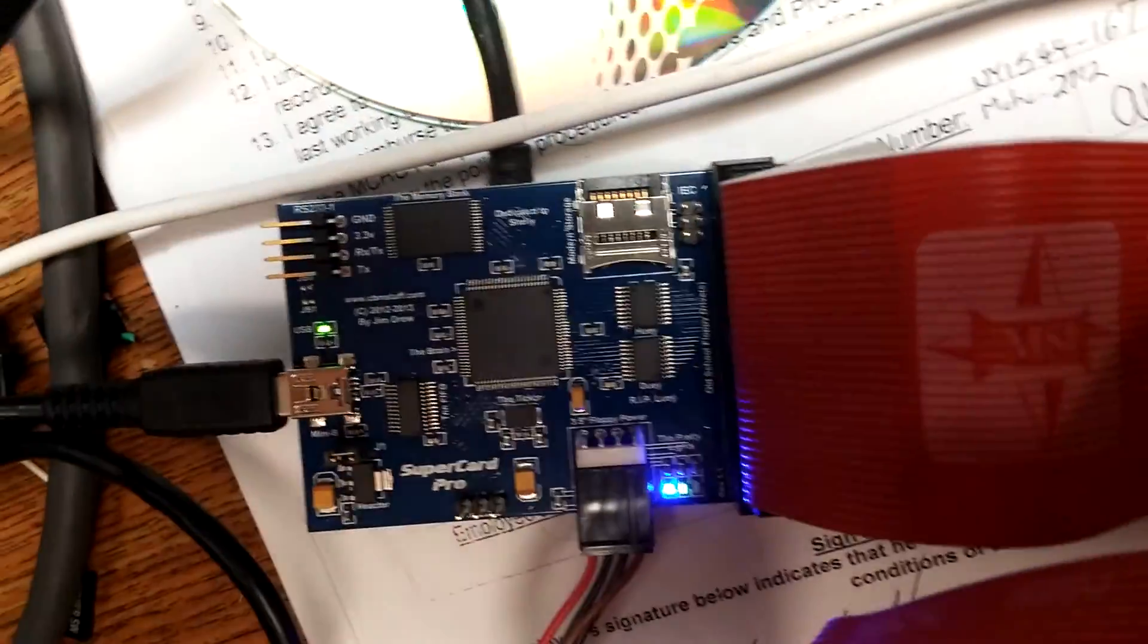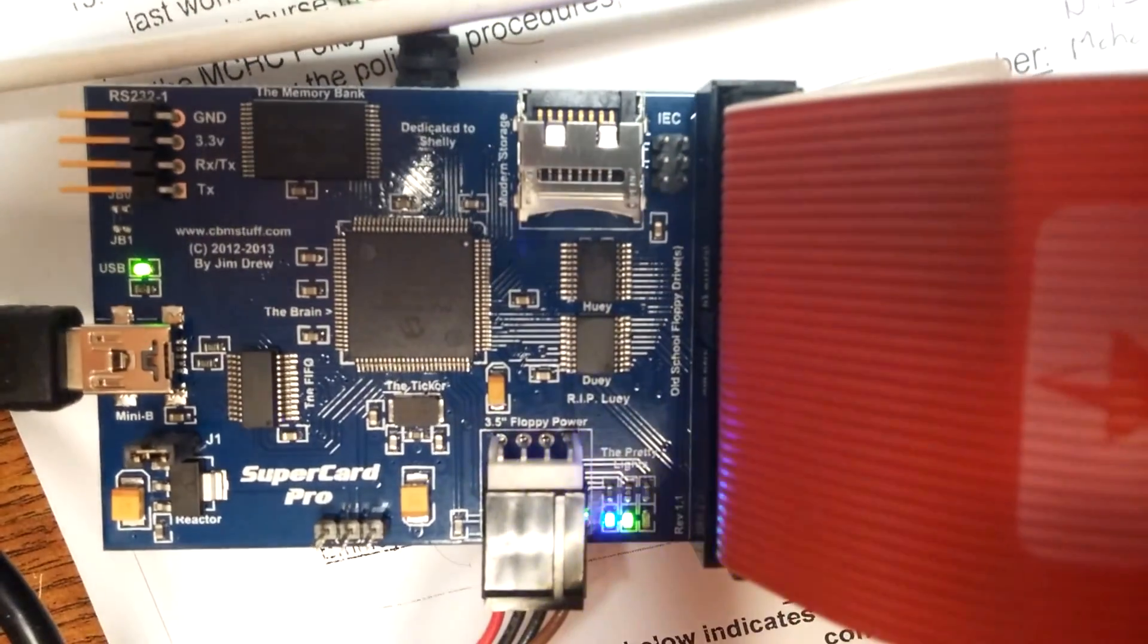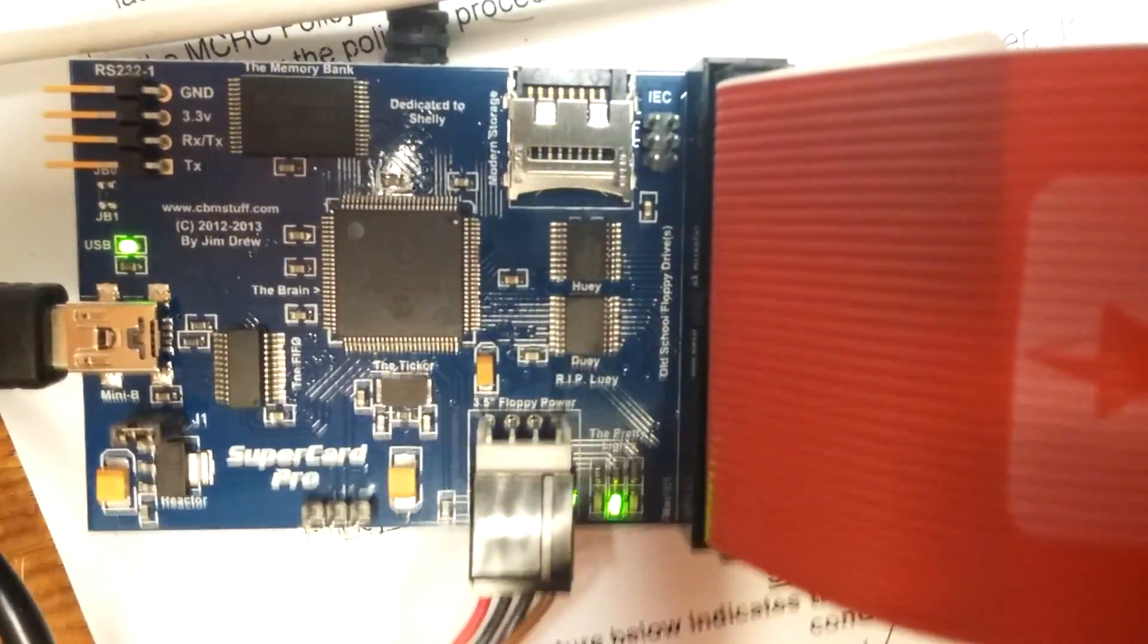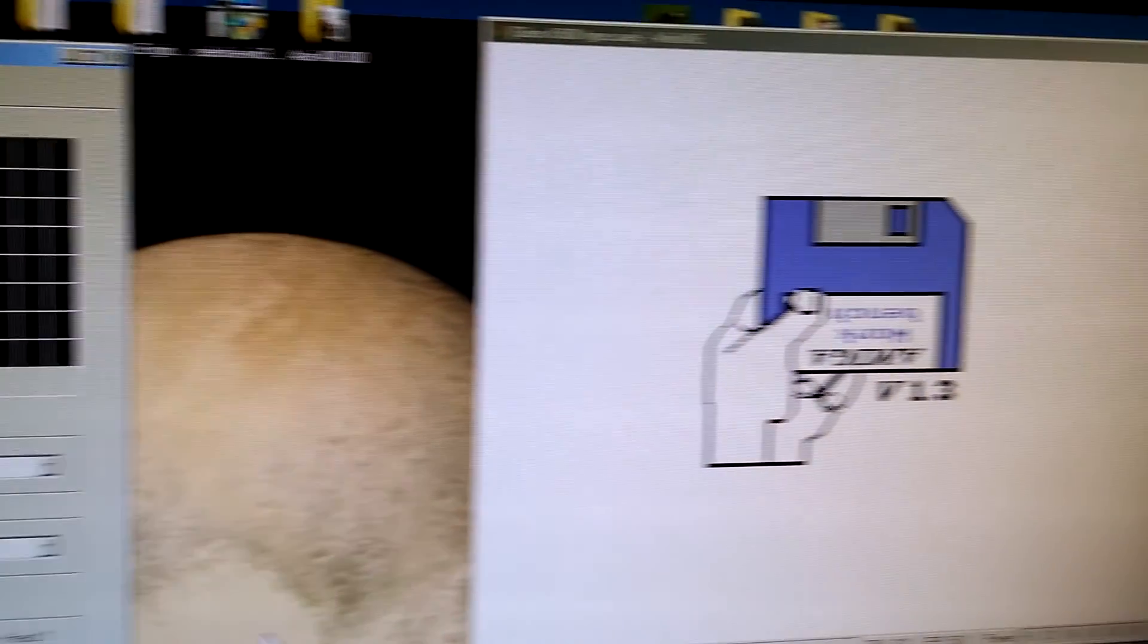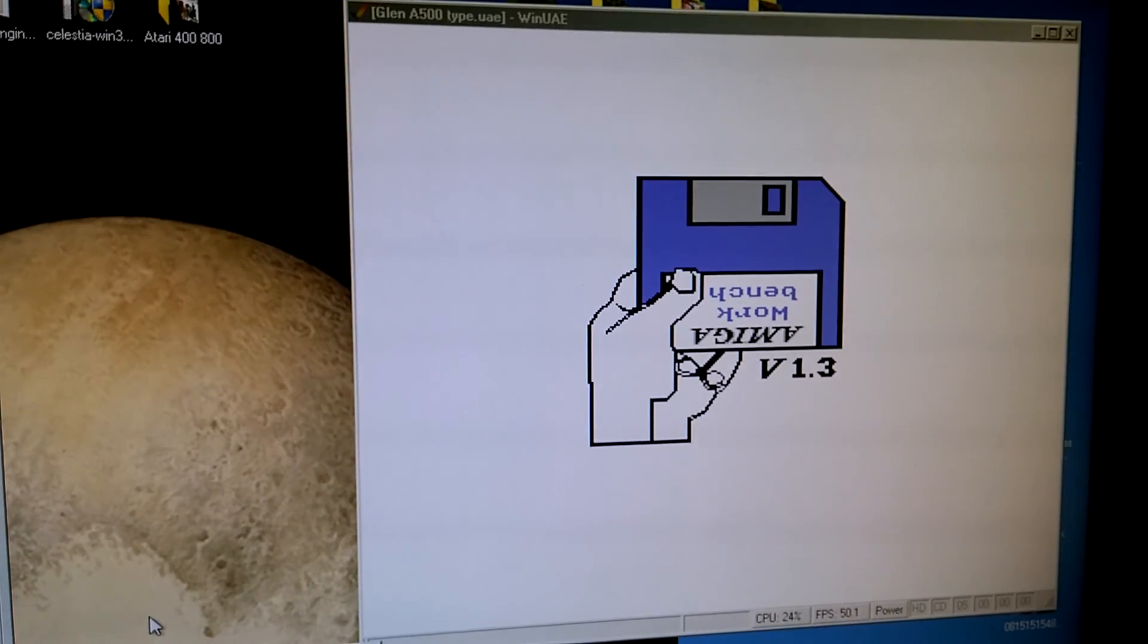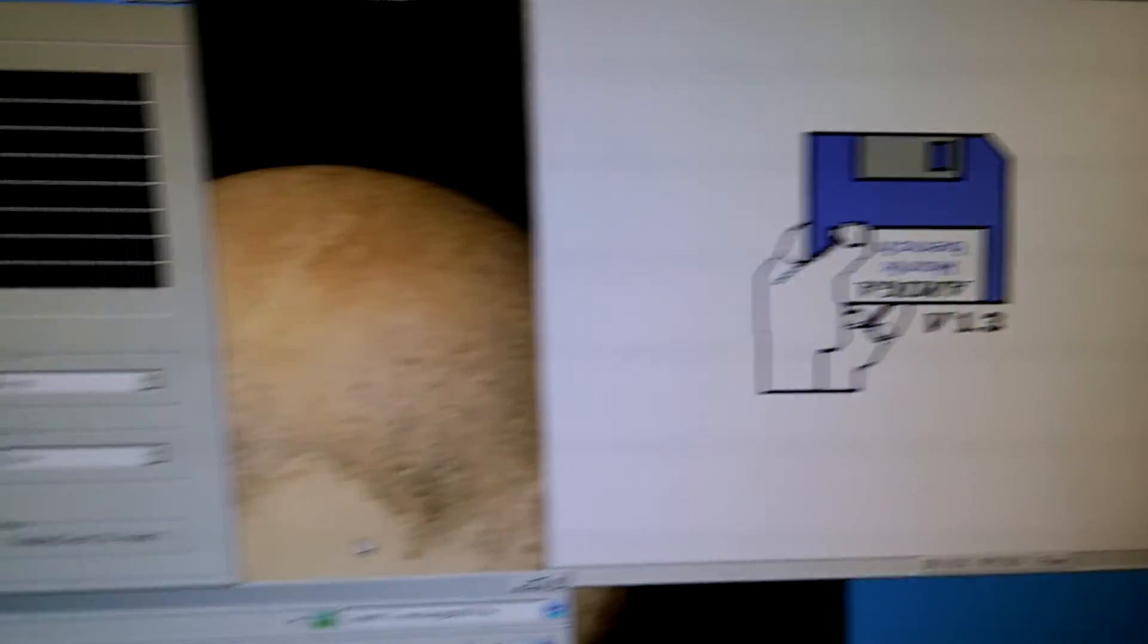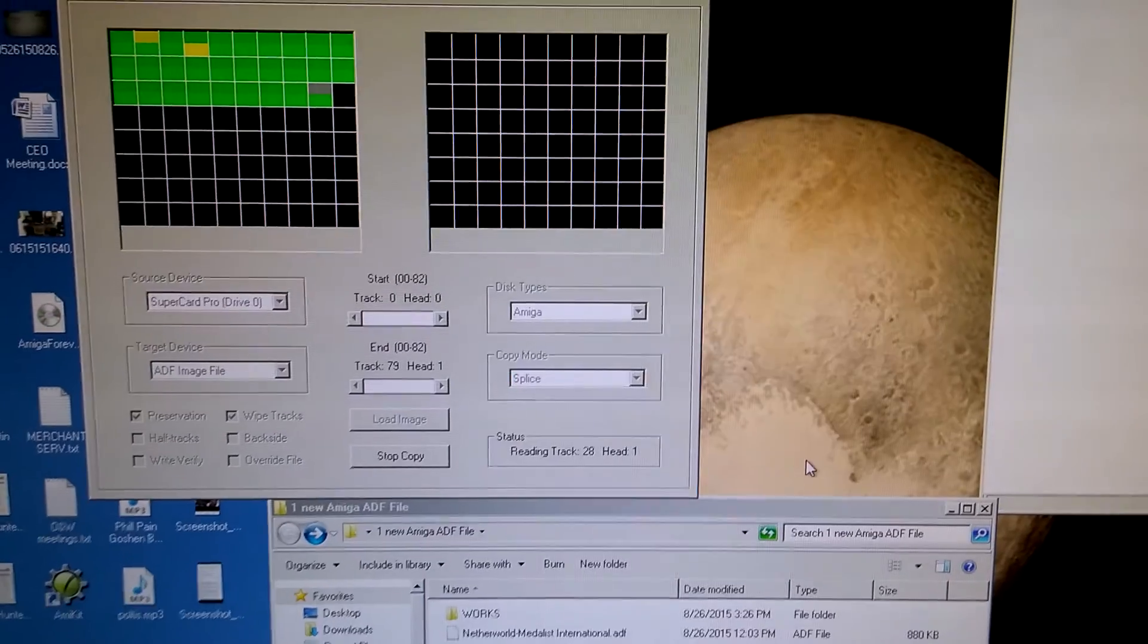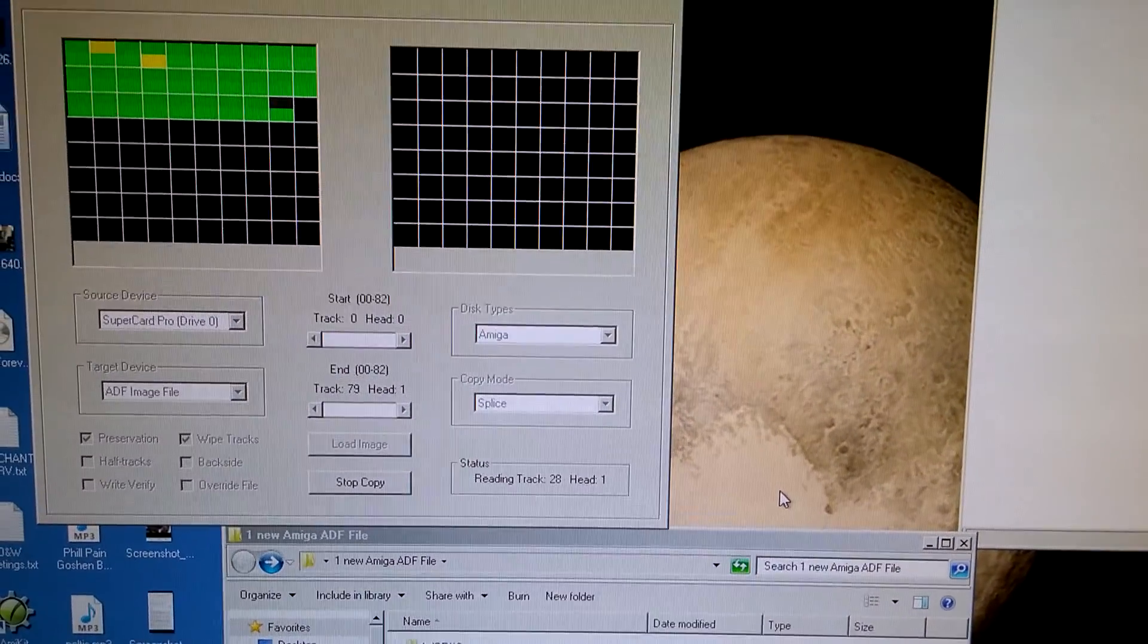As we can see, the little device here is just chugging along just fine. And I have over here my WinUAE version of an Amiga.